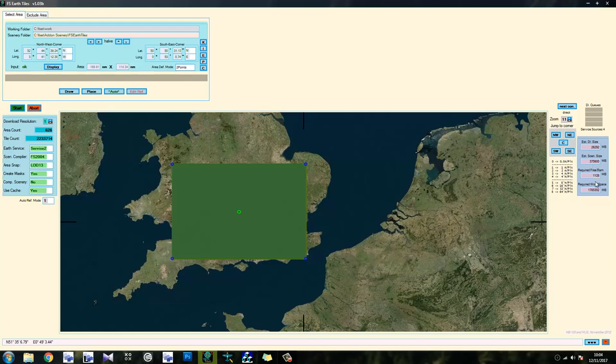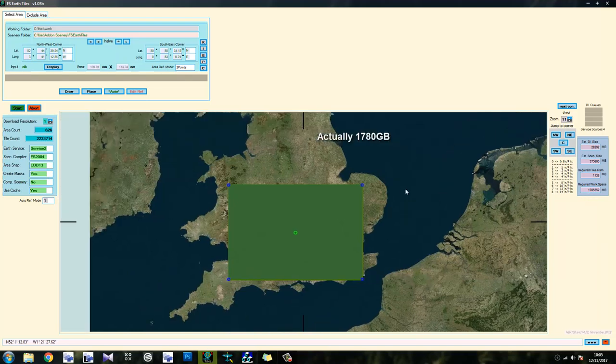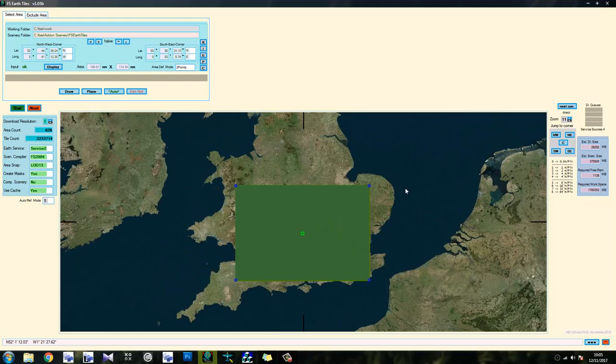And required free RAM, I need just over a gig of that. So required workspace would be 178,000, no wait, that's more than that. That's 1,785,000, so that's 178 gig of required workspace. And I don't have that.